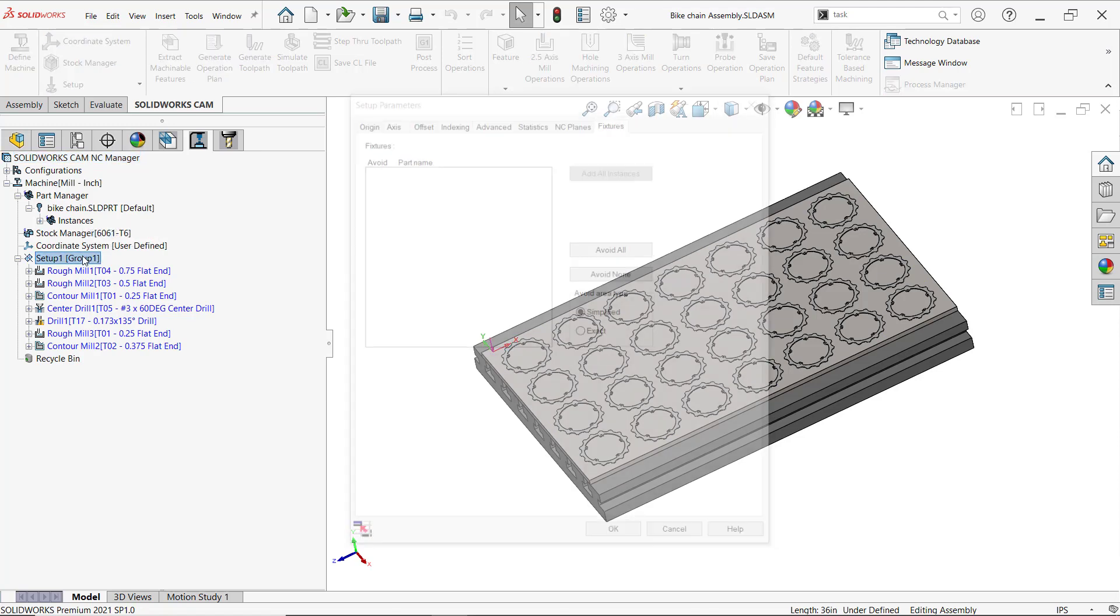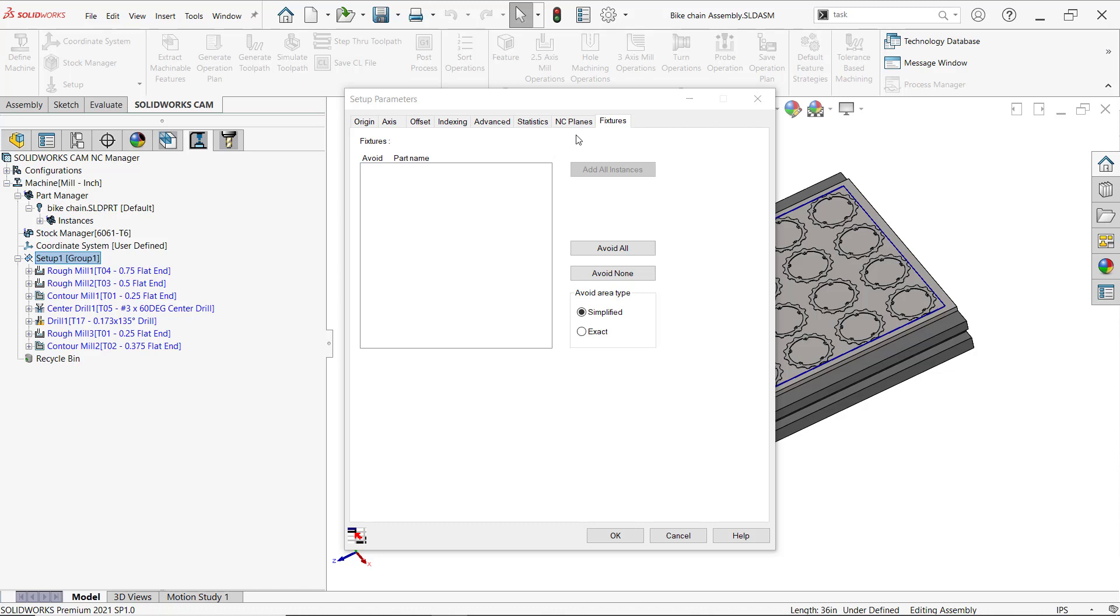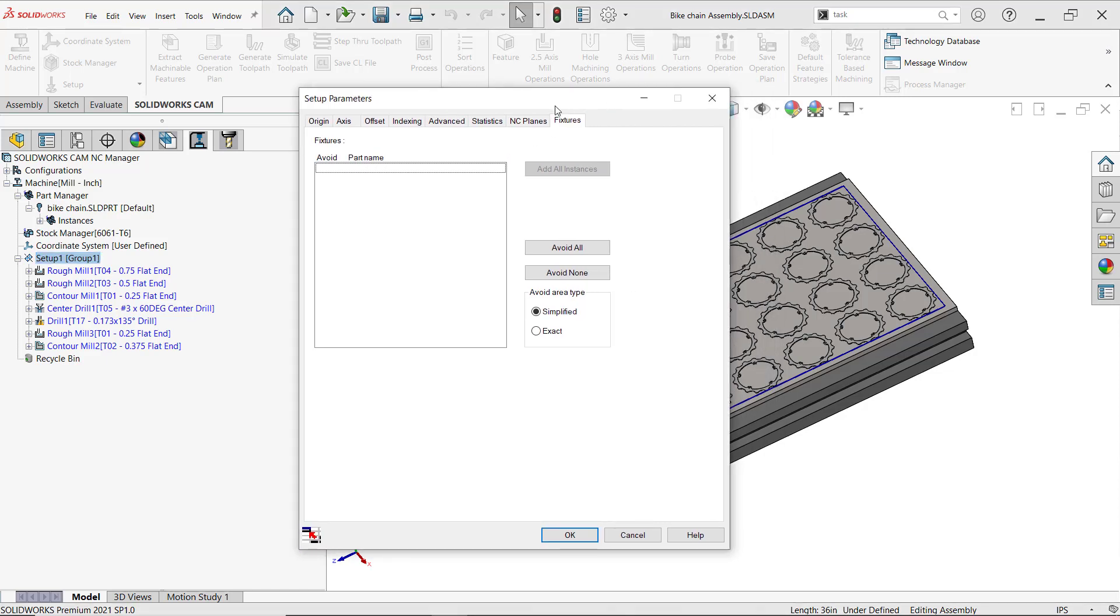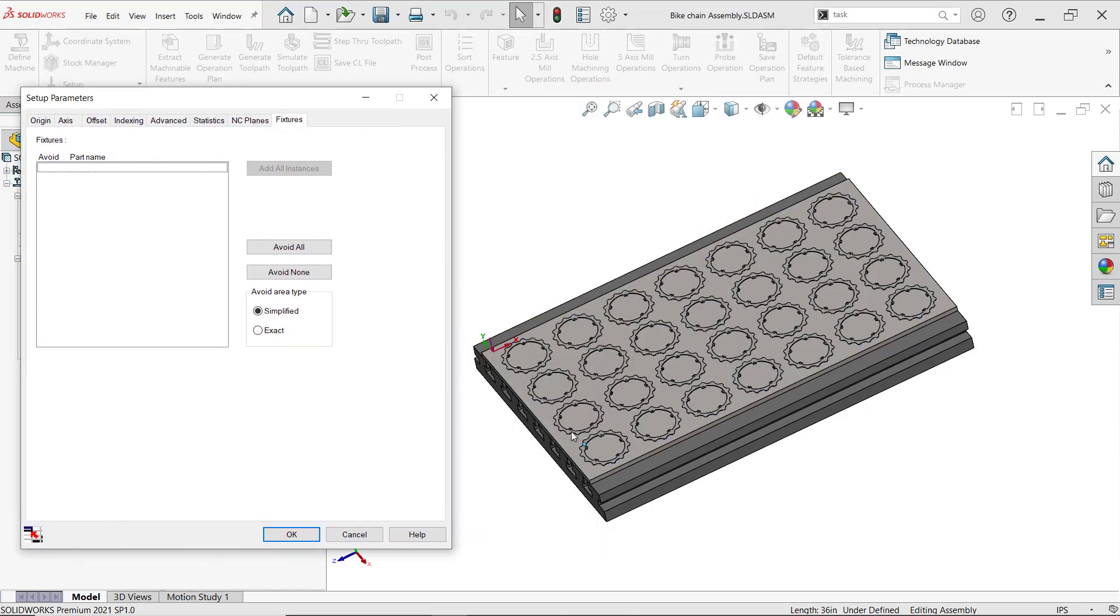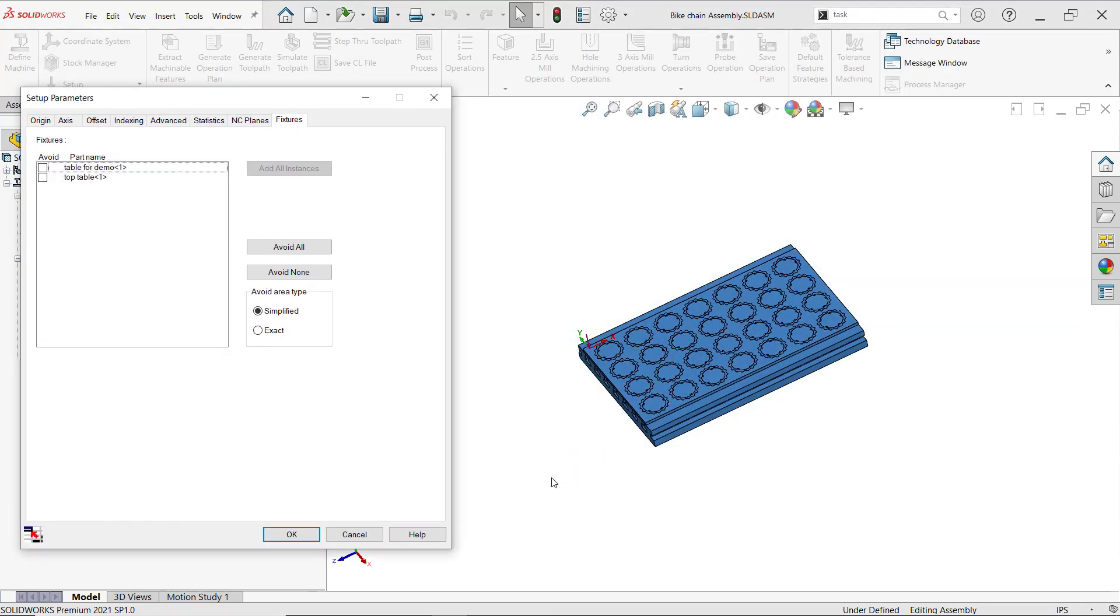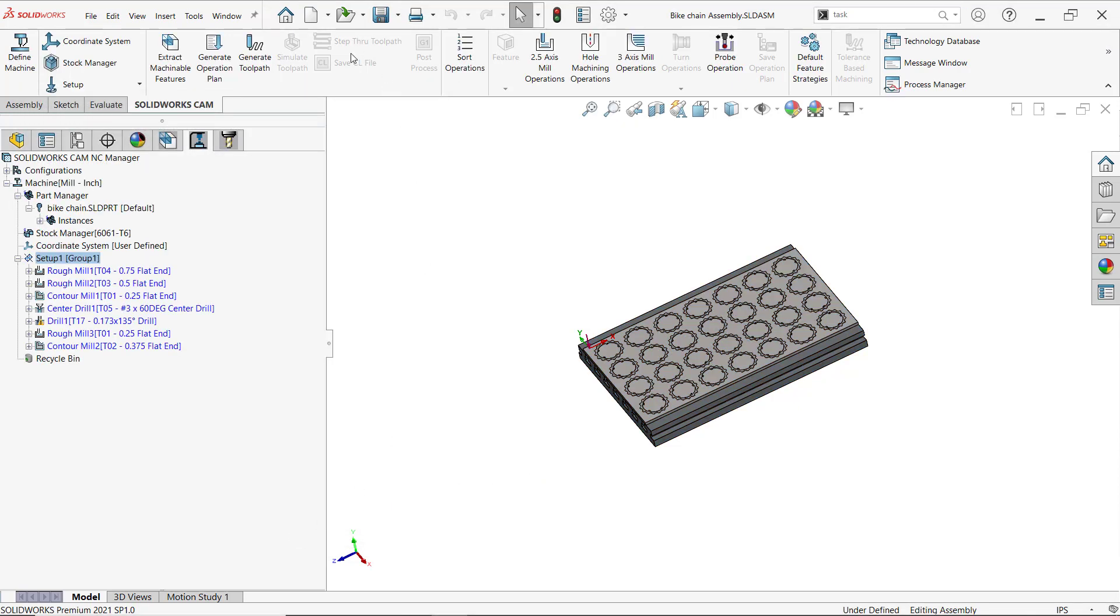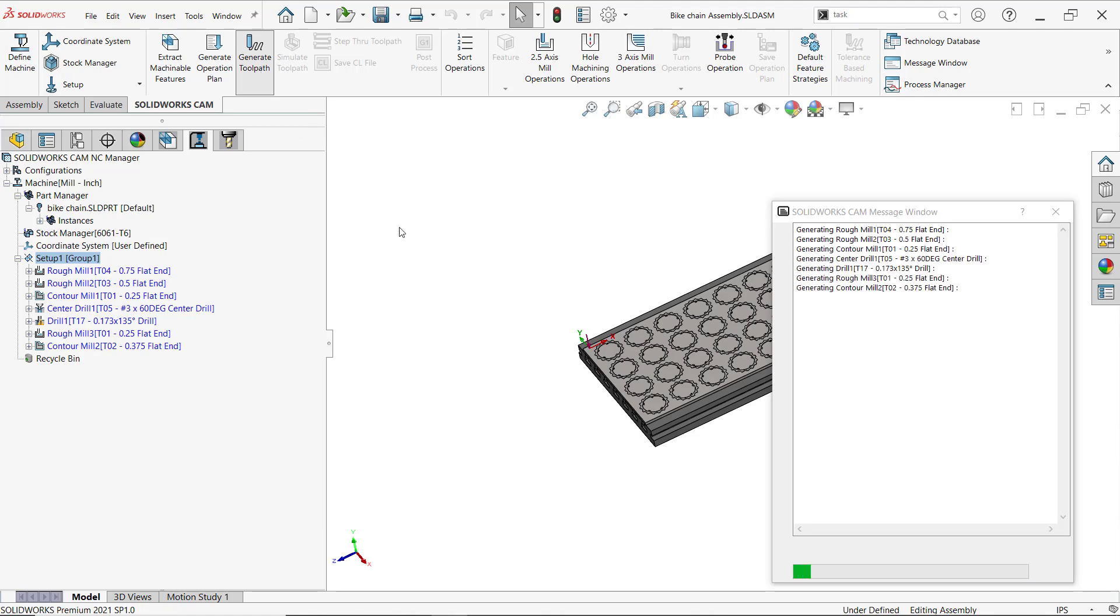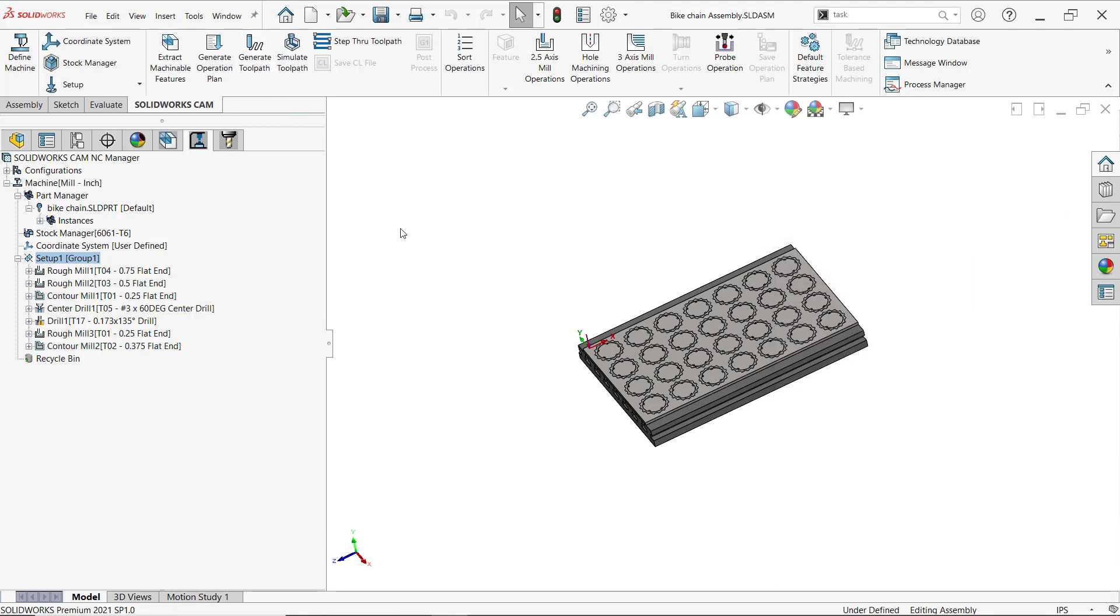That's very simple to add. I can just double-click on the setup, and from the fixtures tab I can select everything here. Now I'll just click OK, and I can generate my toolpath.